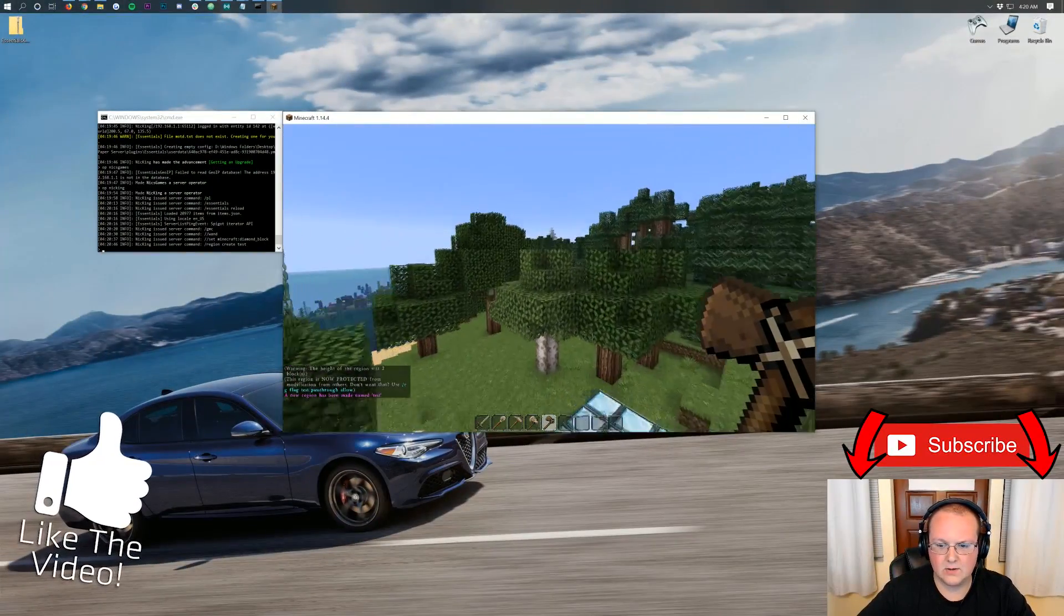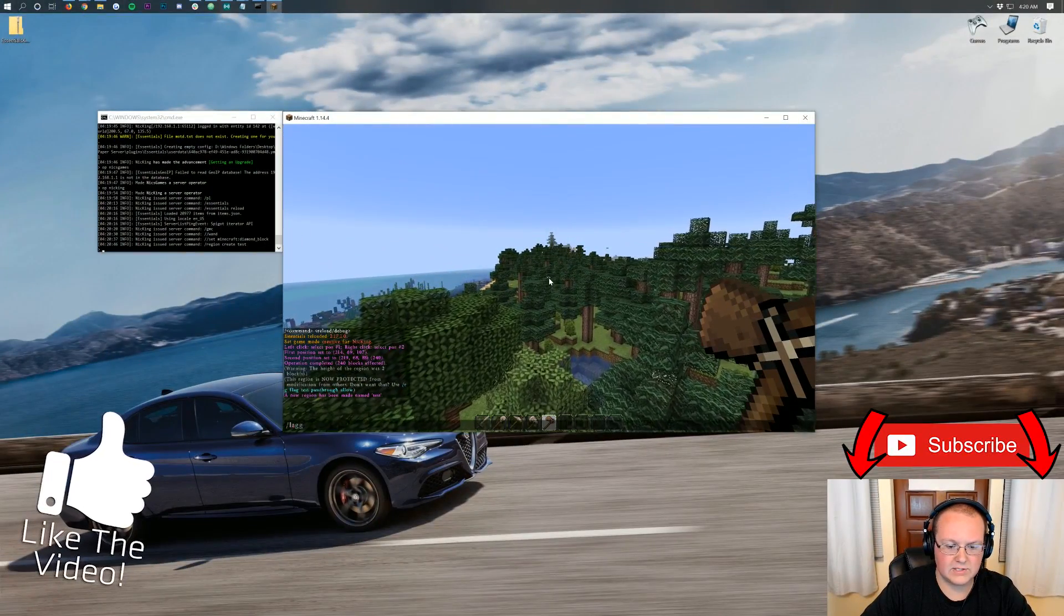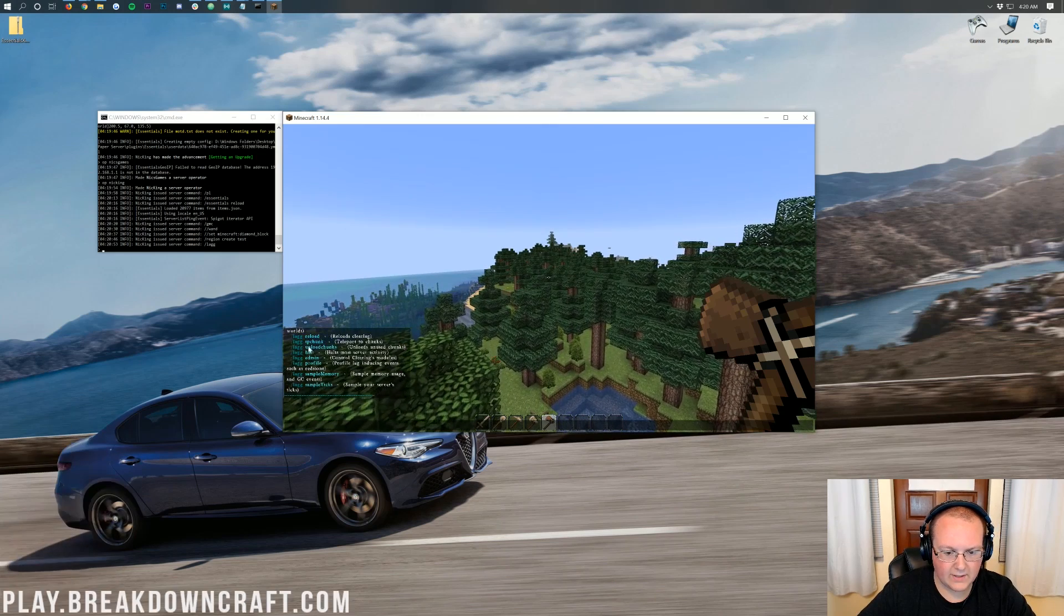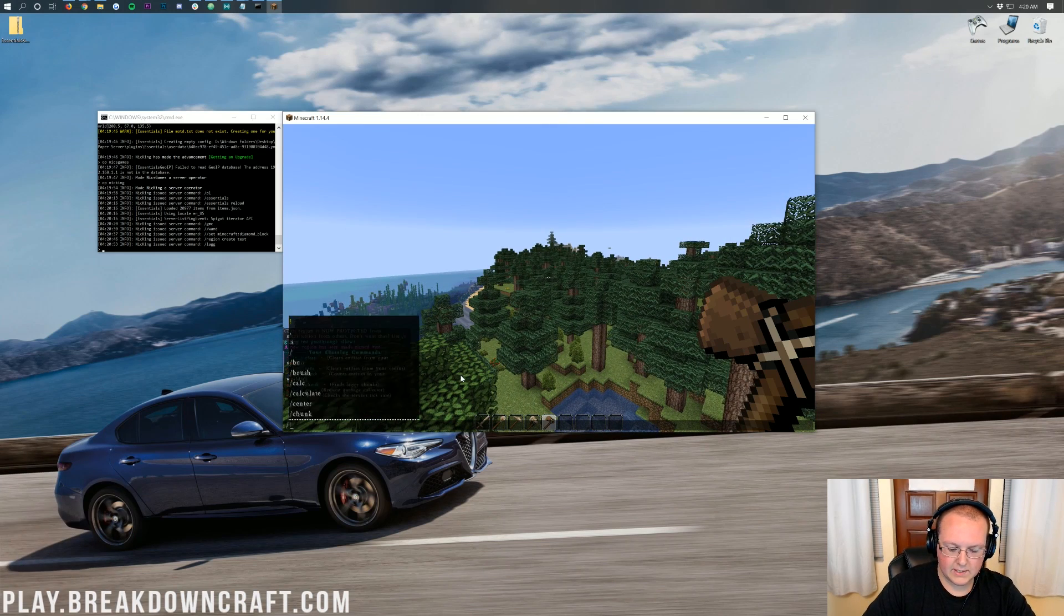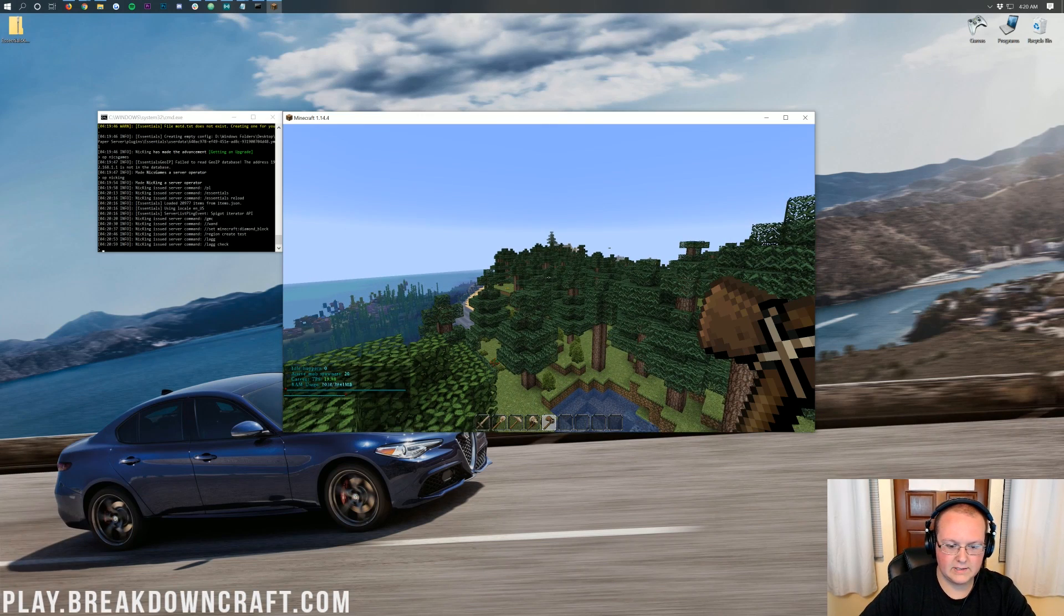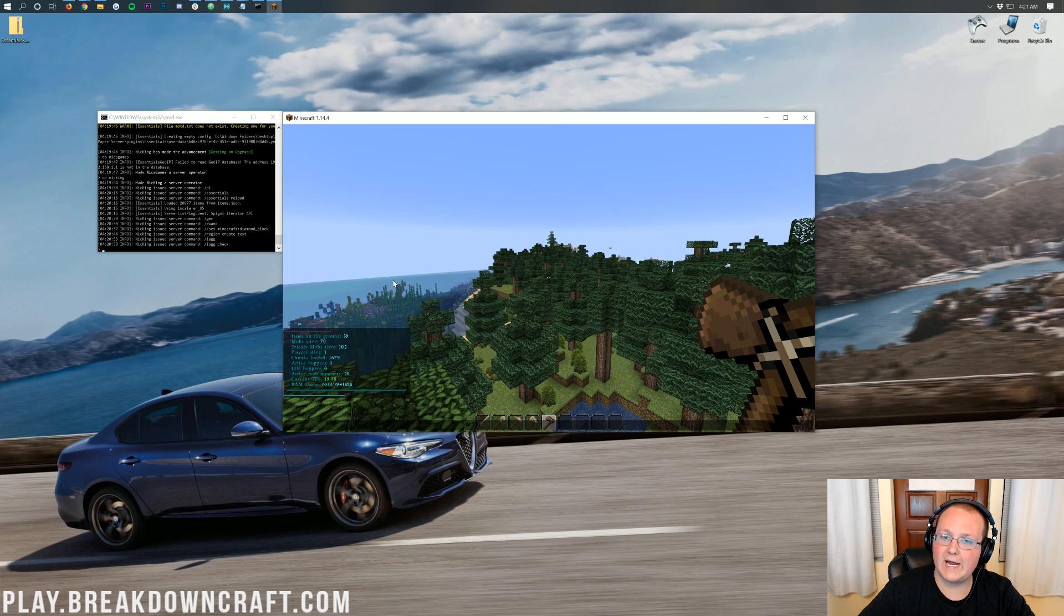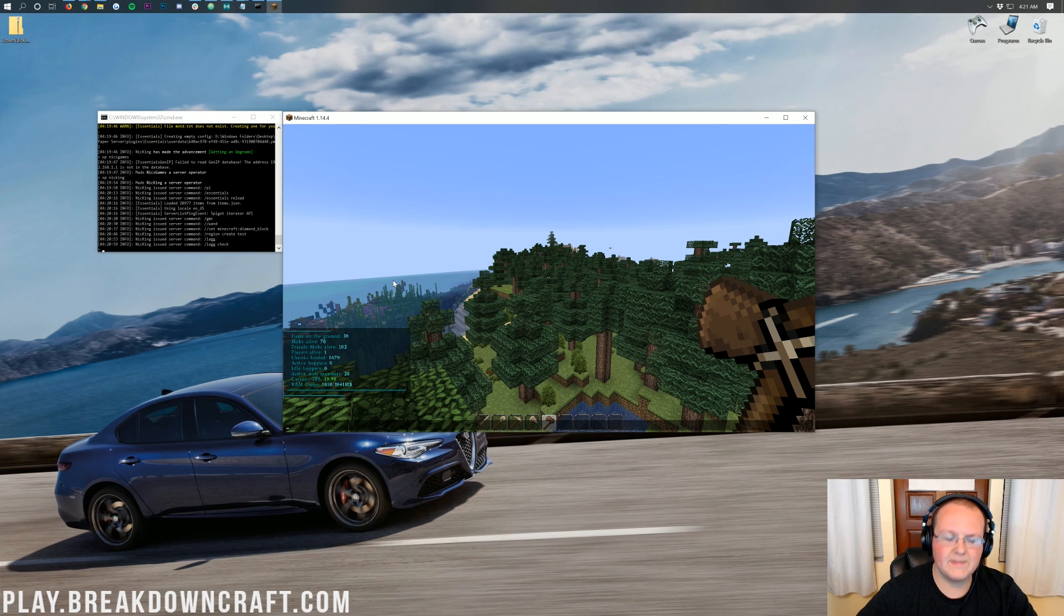Clearlag is also installed slash lag there. We'll be able to see all of the clear lag commands. And then we can run like a lag check to be able to see what our TPS is. 19.98. I would hope so, considering there's no one on the server. And it just literally started up.